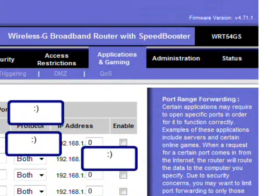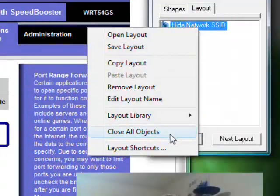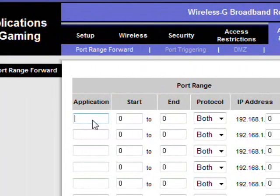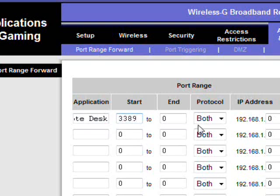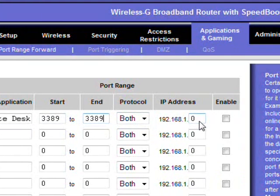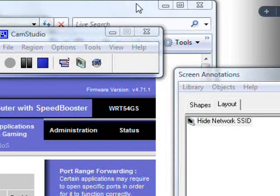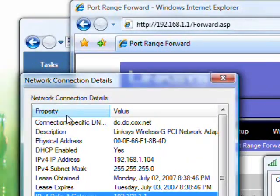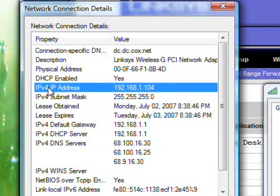And then go in the Linksys router you click on applications and gaming. And then let's get rid of that. Then you can put in what, remote desktop desk, just to remind you and the port that it uses is 3389 to 3389. I don't know where I found that out, it was probably in the Windows help. And now you need to know your local IP address. So to do that, you go back to this network connection details and you click on IPv4 address and it's 104.